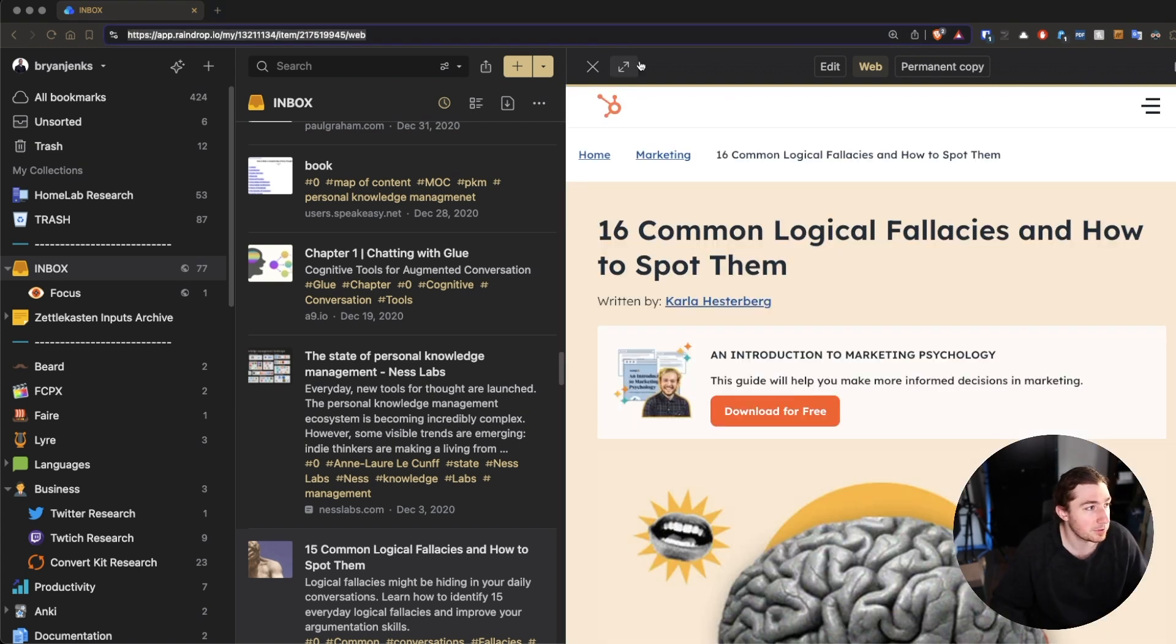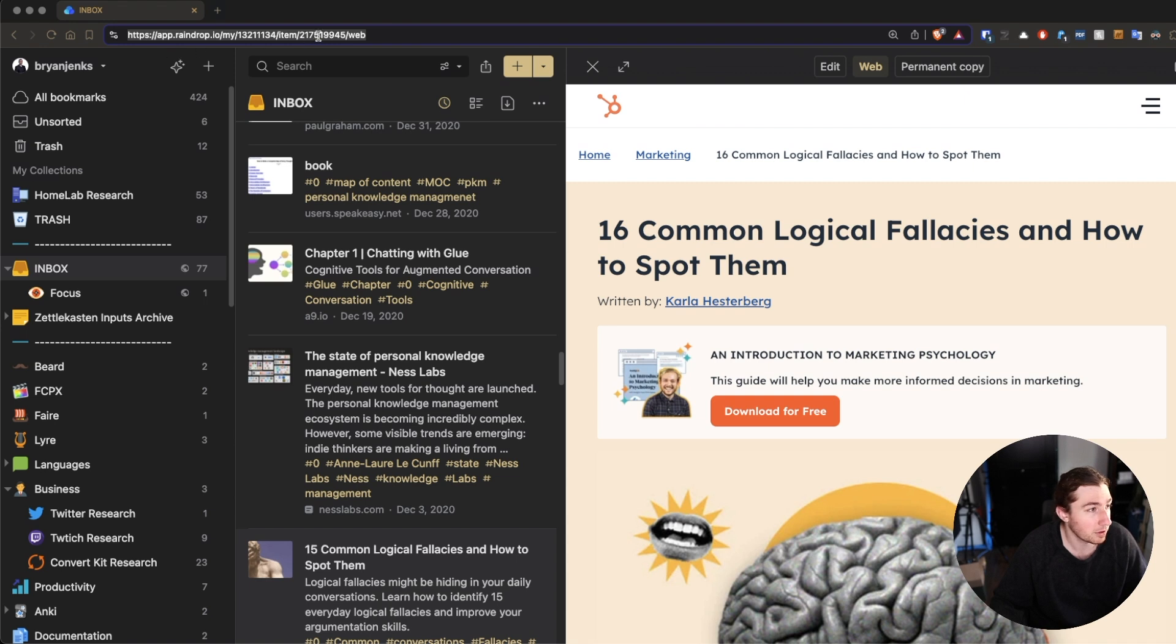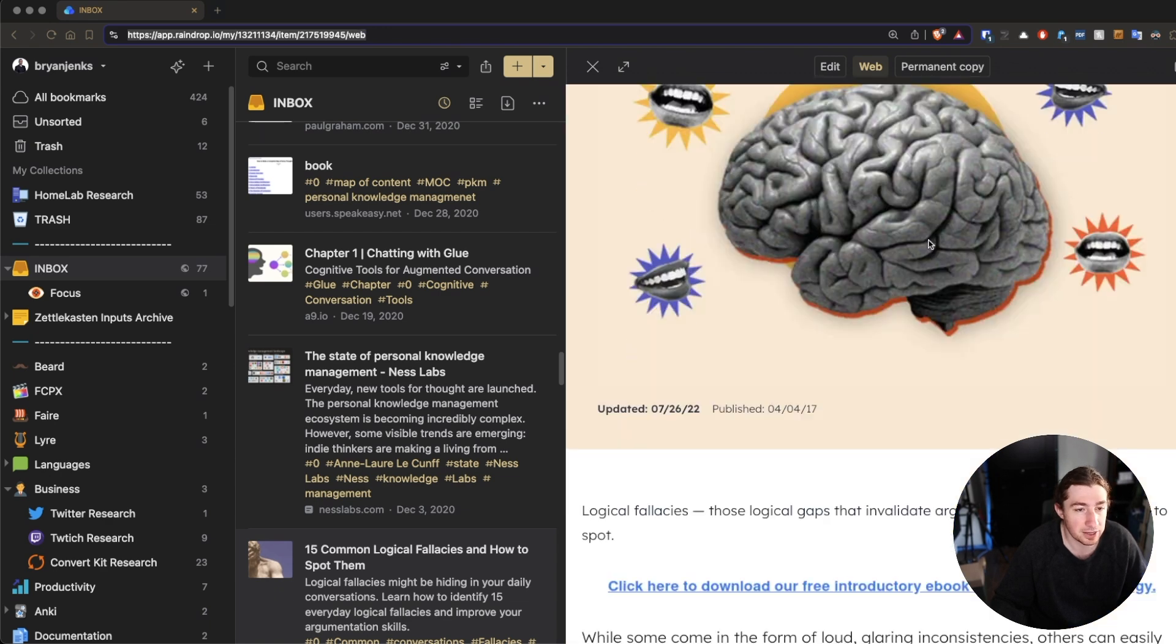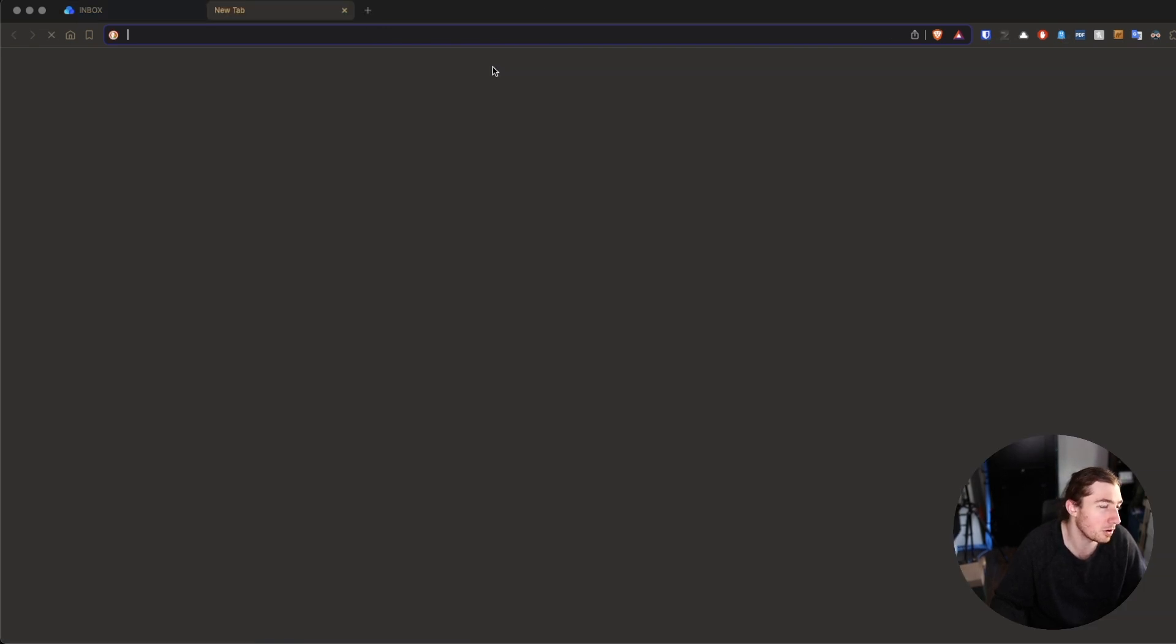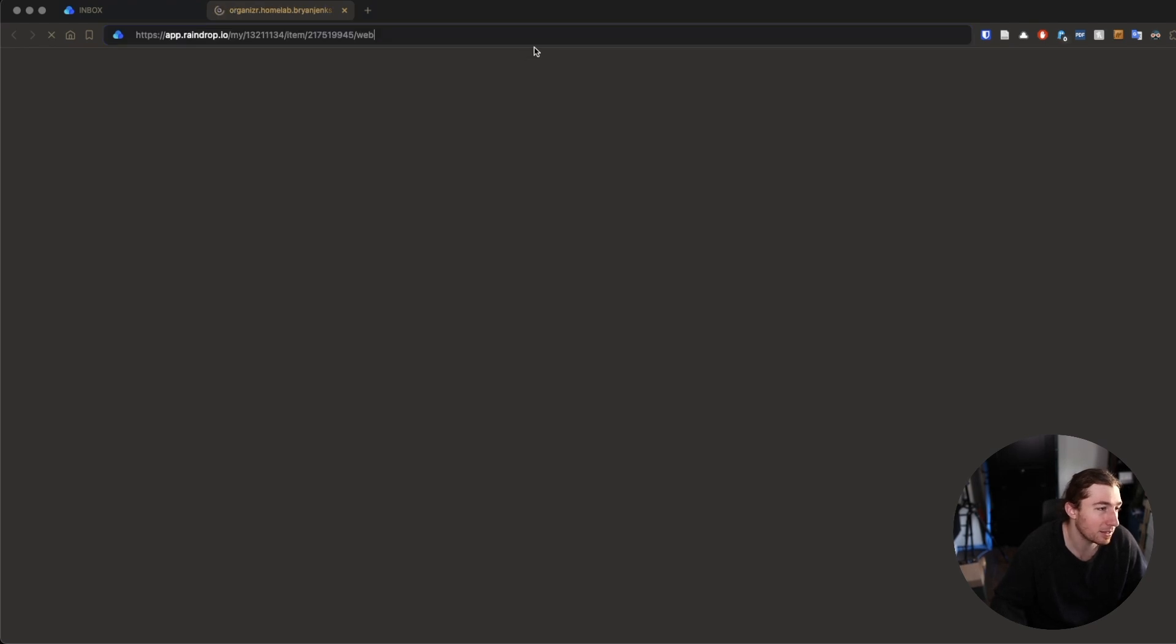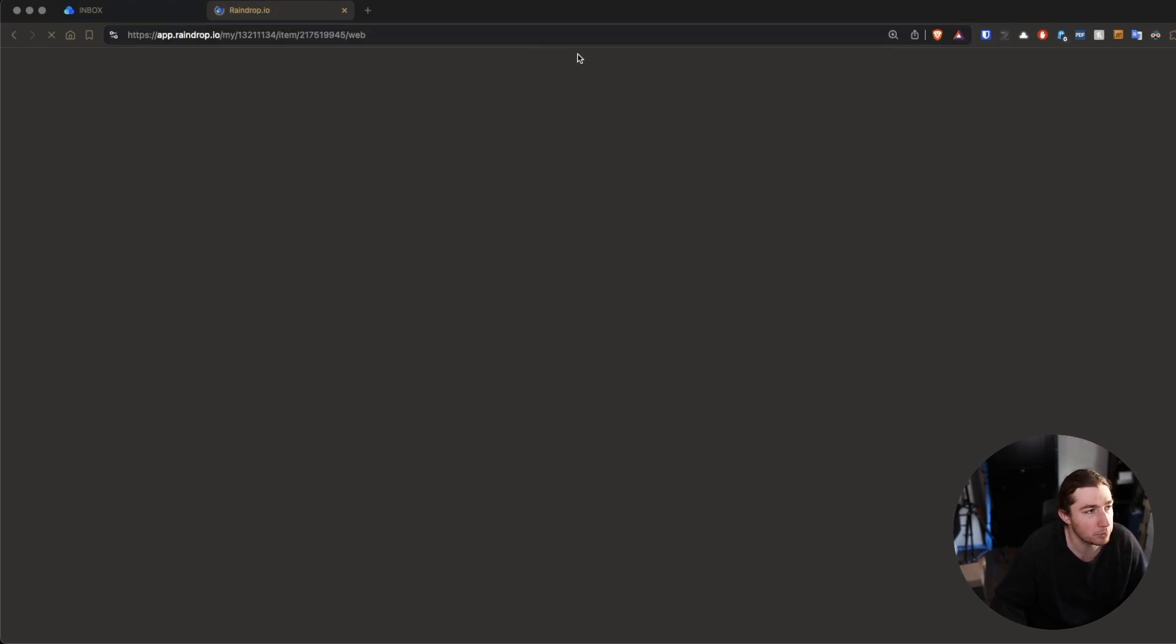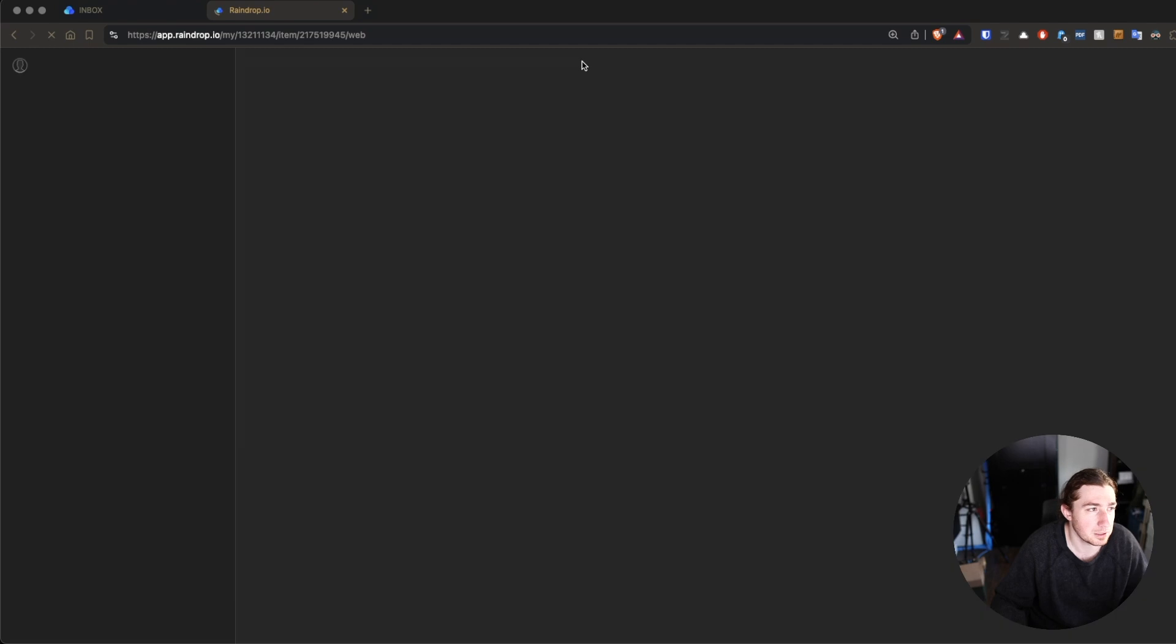In Raindrop, I can take this link. It's like item, it's in that list. This is the item number and the web view, which is this. So, this will take me to this article. If I open a new tab, paste that link, and go to it, then it will take me directly to that particular article.